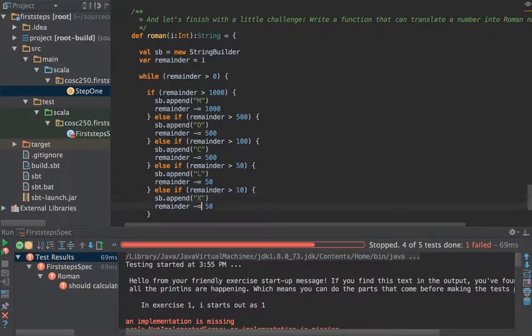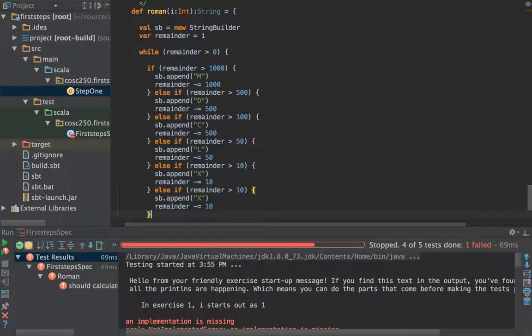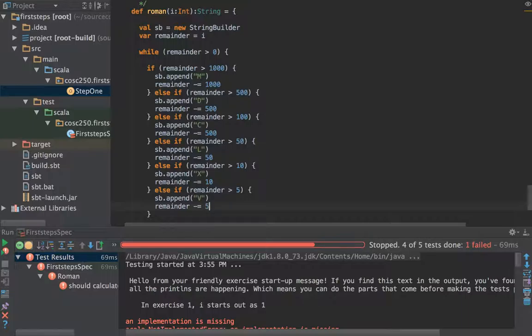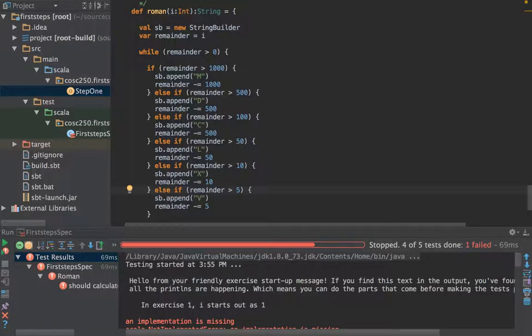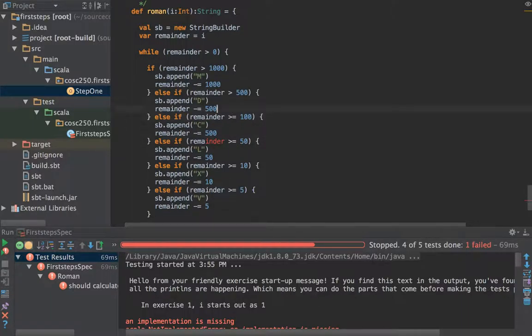Let's just be naive about this to start with. So 500 is D, 100 is C, 50 is L, 10 is X, 5 is V. We need to change those to greater than or equals to. If it's five we want to put in a V for five, not just for numbers bigger than five.